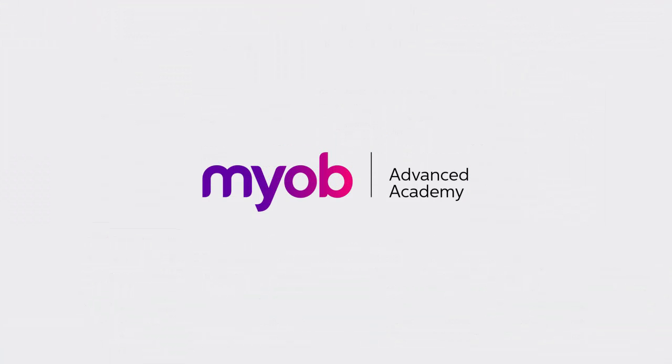And that's the end of our look at processing bills in MYOB Advanced. If you want to learn more, visit the MYOB Advanced Education Centre, or see the other videos in our Advanced Academy series for more information on processing purchases and making payments. Thanks for watching.